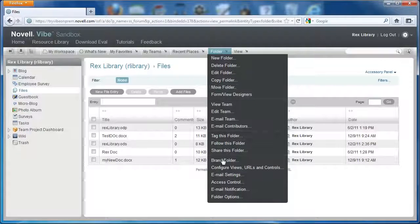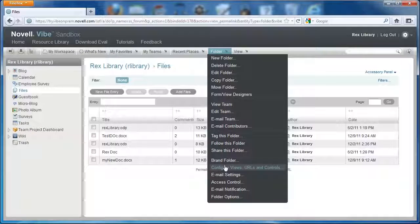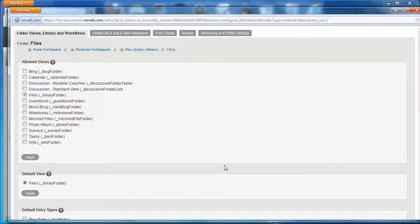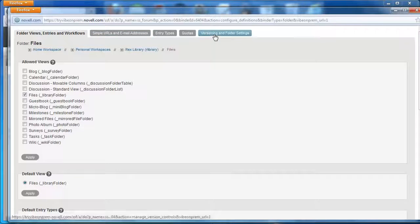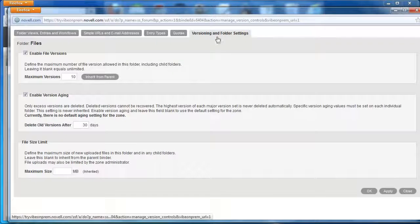You would select Configure Views, URLs and Controls under the Folders option on the menu bar. We have a number of tabs. We want the Versioning and Folder Settings tab.